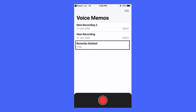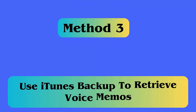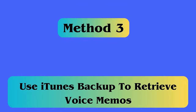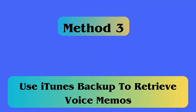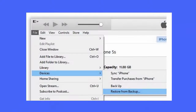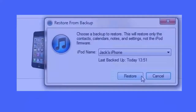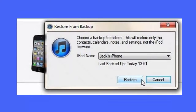Method 3: Use iTunes backup. First, open iTunes and it will detect your device. Tap on File from the menu, select Devices, then choose Restore from Backup. Next, tap on the Restore Backup option, select the backup file, and click the Restore button.